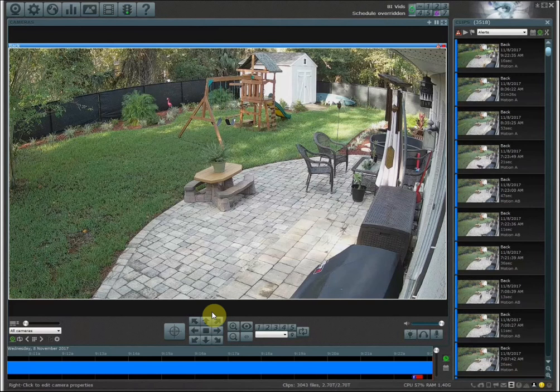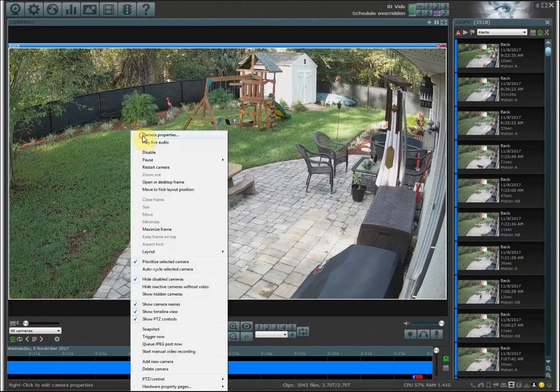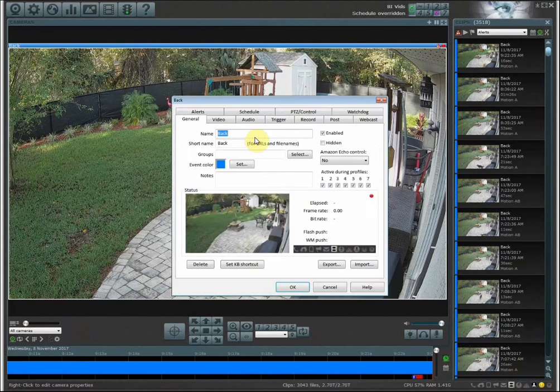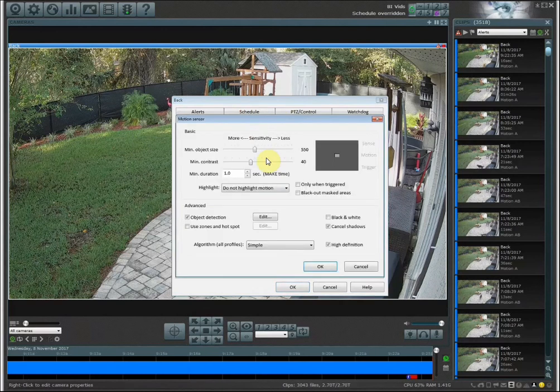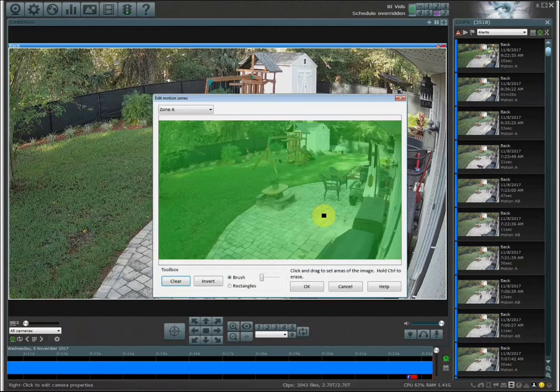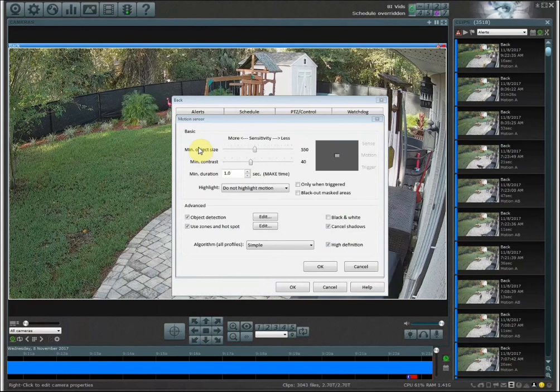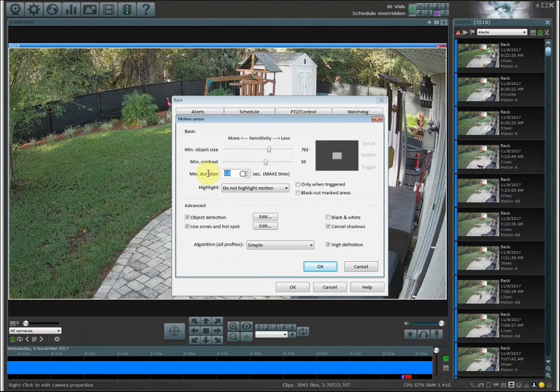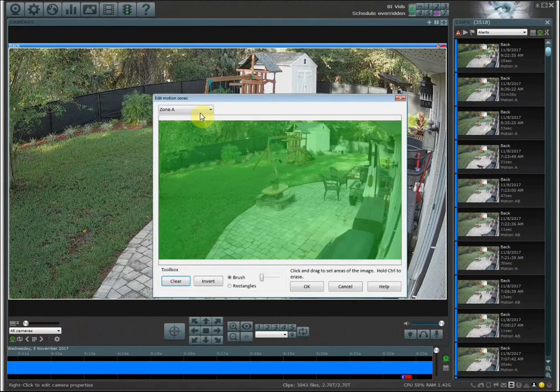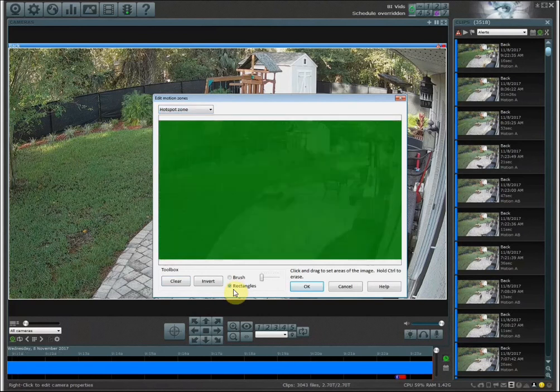The last thing I want to show you is the hotspot feature. Very simply, what hotspots will do is allow you to, a hotspot area zone will ignore all of your rules within the motion sensor settings. So even if you have your minimum object size really large or your make time set at something crazy like two seconds, if you have a hotspot area set up, for example if I go here to hotspot zones and I draw a square like here on the shed...